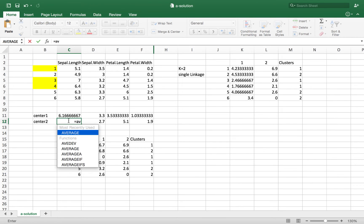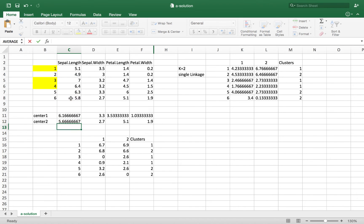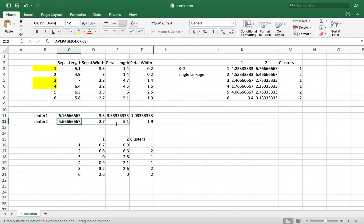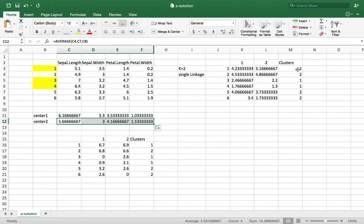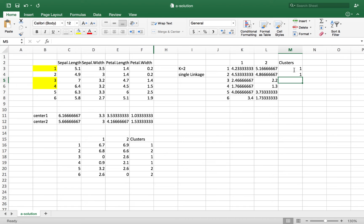For the center of cluster 2, I average the values for the points in cluster 2, which are observations 2, 5, and 6. I drag this formula along to update all coordinates for the center of cluster 2. All distances are now automatically updated. I adjust the cluster flags: observation 1 is cluster 1, observation 2 is cluster 1, observations 3, 4, 5, and 6 are cluster 2.